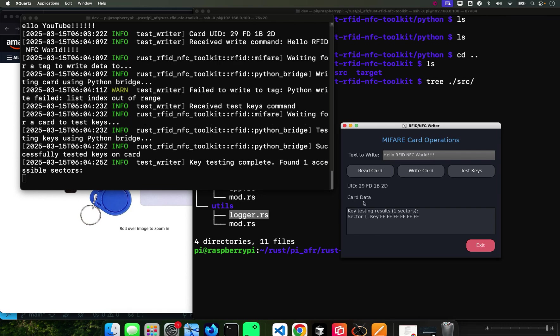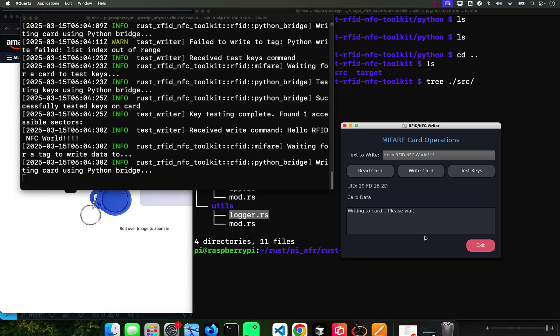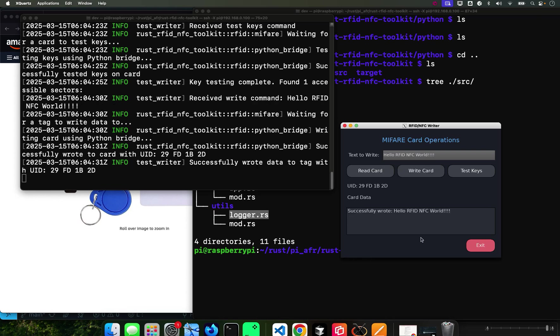It found it. So let's write it again just in case something happened. And there it is - Hello RFID NFC World.